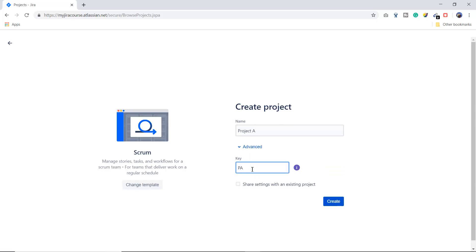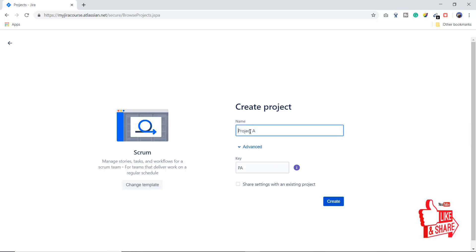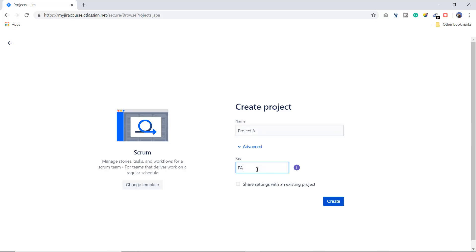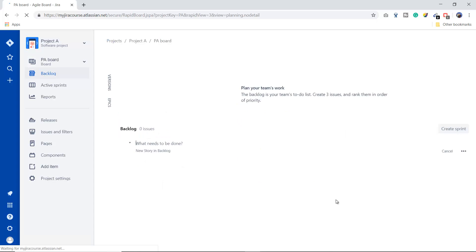The project key should be descriptive and easy to use. It takes the first letter of your project name. I recommend changing the project key at the time of project creation, because it is very difficult to change it later once you have created the project and added issues. So change it at the time of creation, then click the Create button.